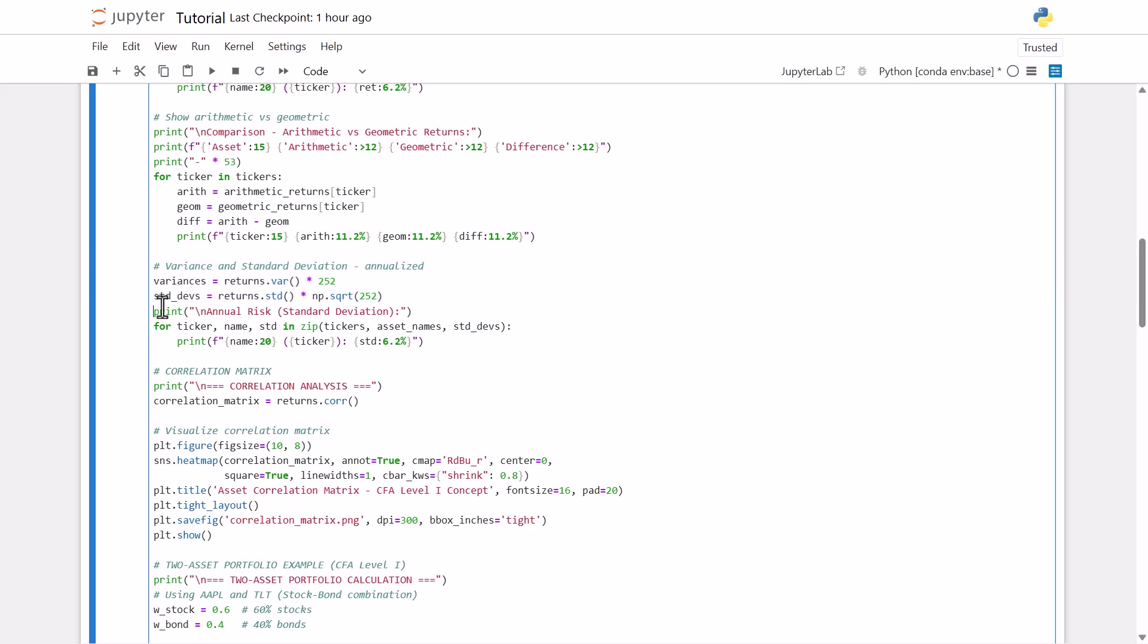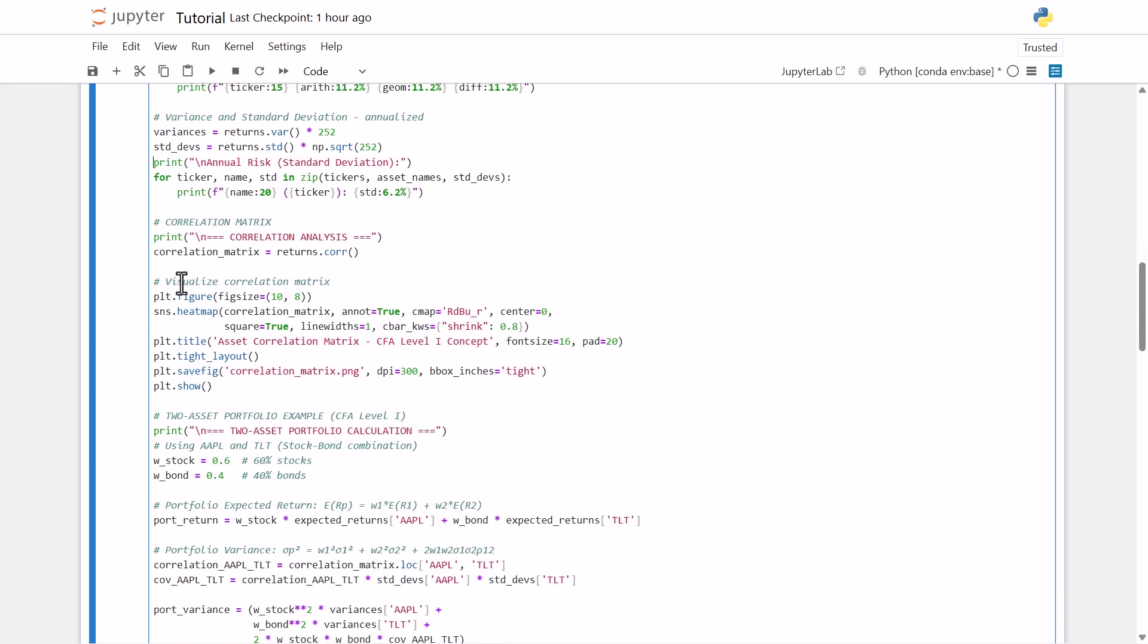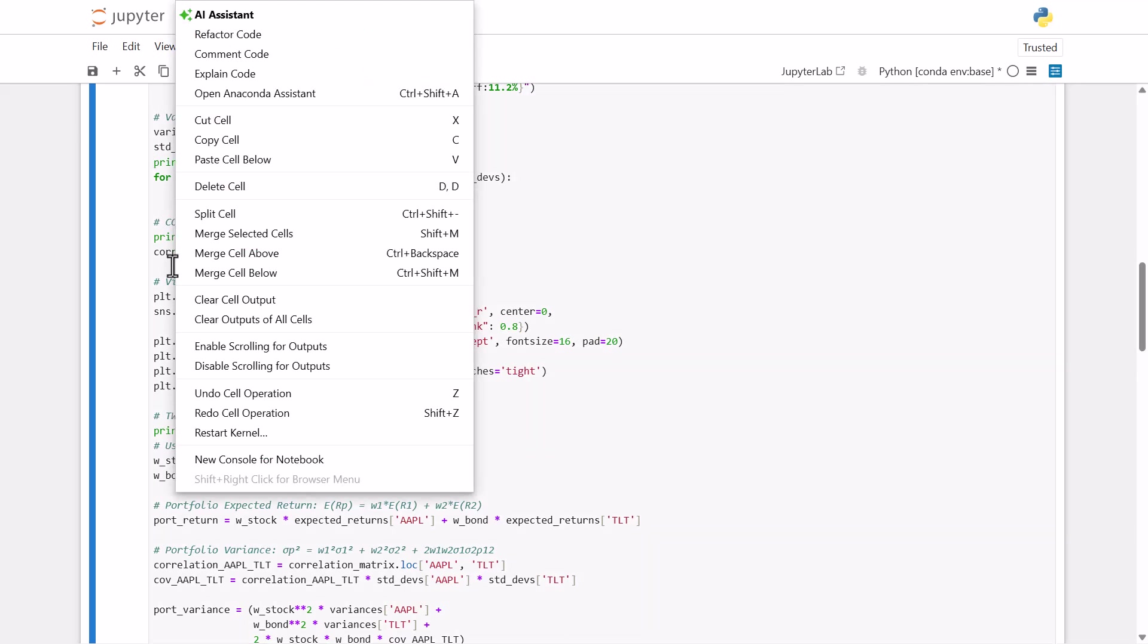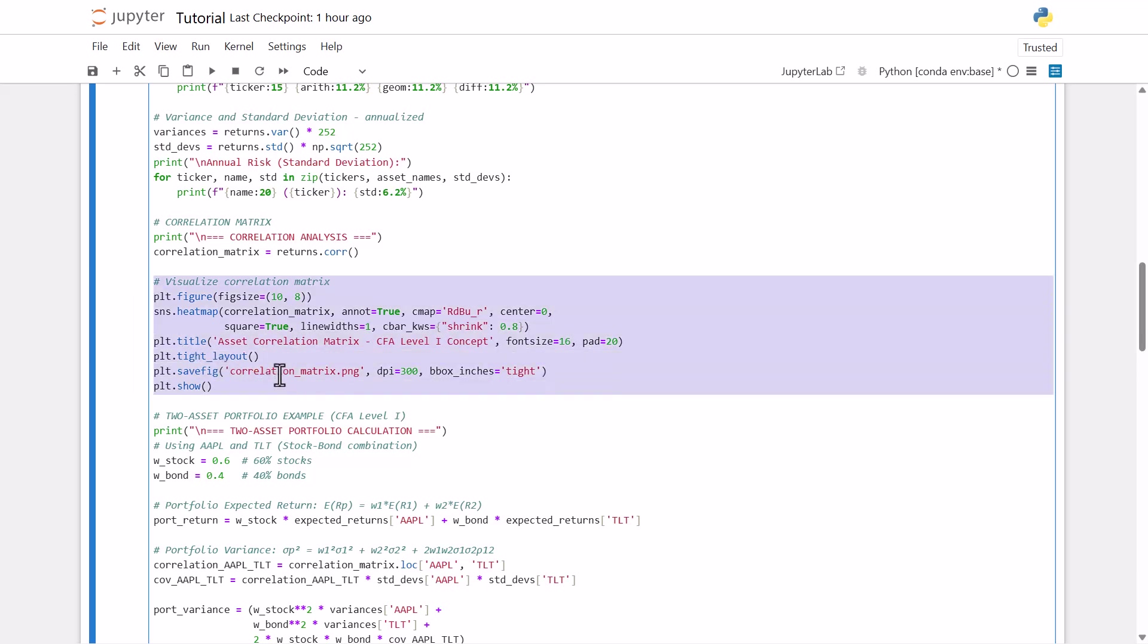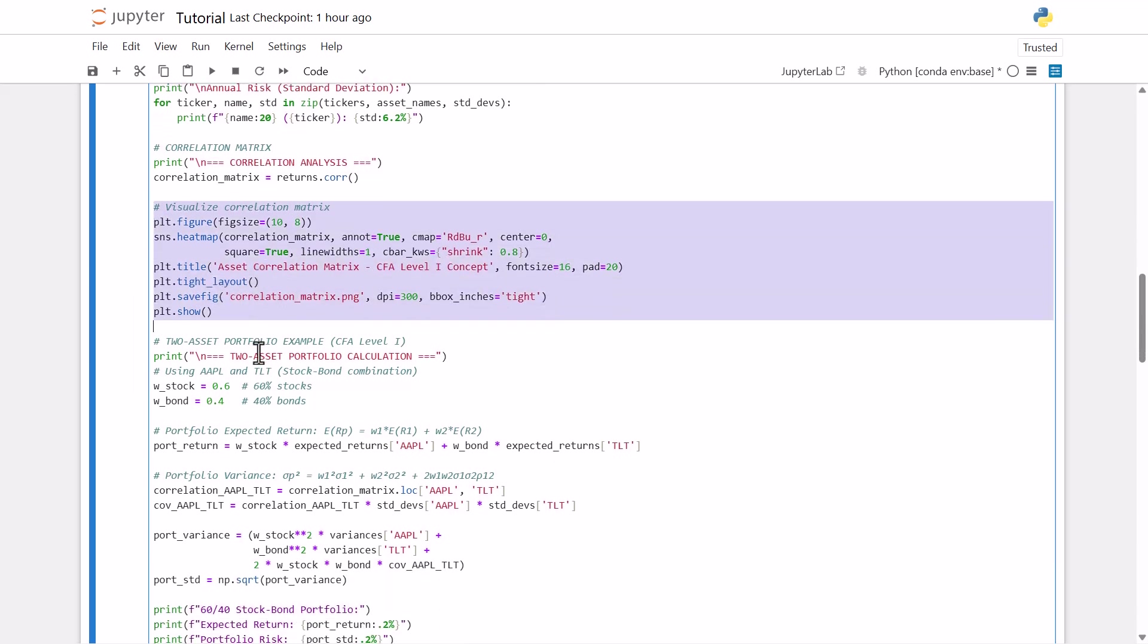And then once we've computed the returns and the risk measures, our next step is to analyze how these assets behave relative to each other, which brings us to correlation, a core concept in portfolio management. So we're going to calculate the correlation matrix using pandas, the cor function directly on the returns data frame. This gives us a matrix where each cell shows the strength and direction of a linear relationship between each asset pair, ranging from negative one to positive one. And then I visualize this matrix using Seaborn's heatmap function to make the relationship a little more intuitive for us. And we'll see that when we run the code, you'll be able to see the heatmap. And when we get there, you'll see that red indicates positive correlation and blue negative. But a key insight that we should know from the CFA curriculum is that correlation less than positive one creates diversification benefits. Even a correlation of 0.9 provides some risk reduction in cases. But that's just a callback to what we've learned in portfolio management in both levels one and two.